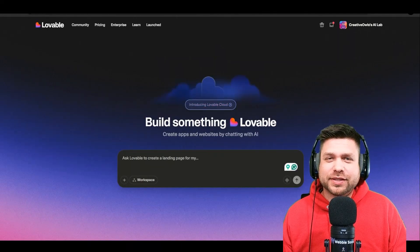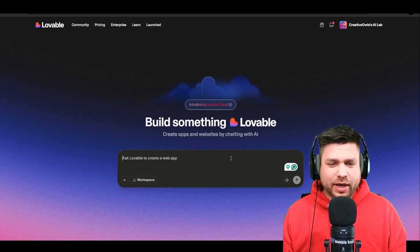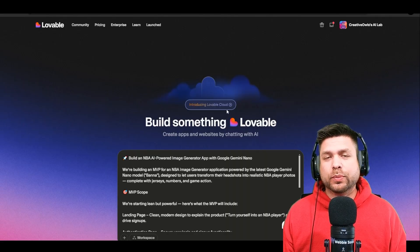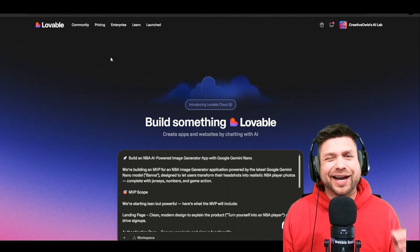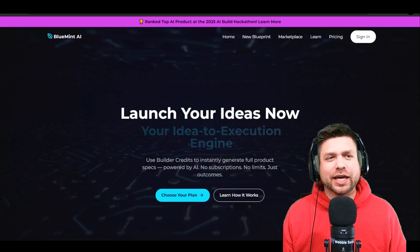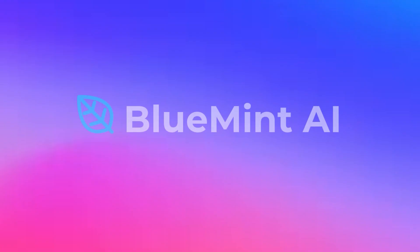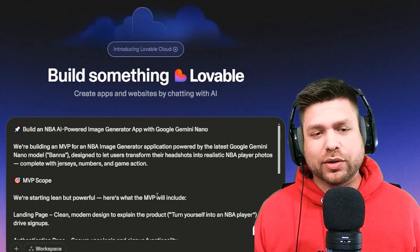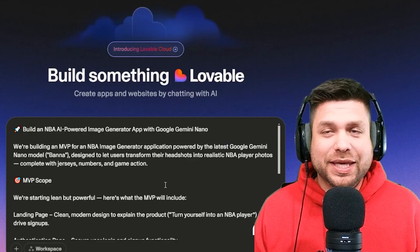All right, let's cook. Right now I'm at the Lovable website and I'm going to be dropping my prompt in here. If you are new to prompt engineering and just getting started building an application, I highly suggest checking out Blue Mint AI — this is going to be your number one prompt builder when building applications with these new AI tools. Here is the prompt that I currently have.